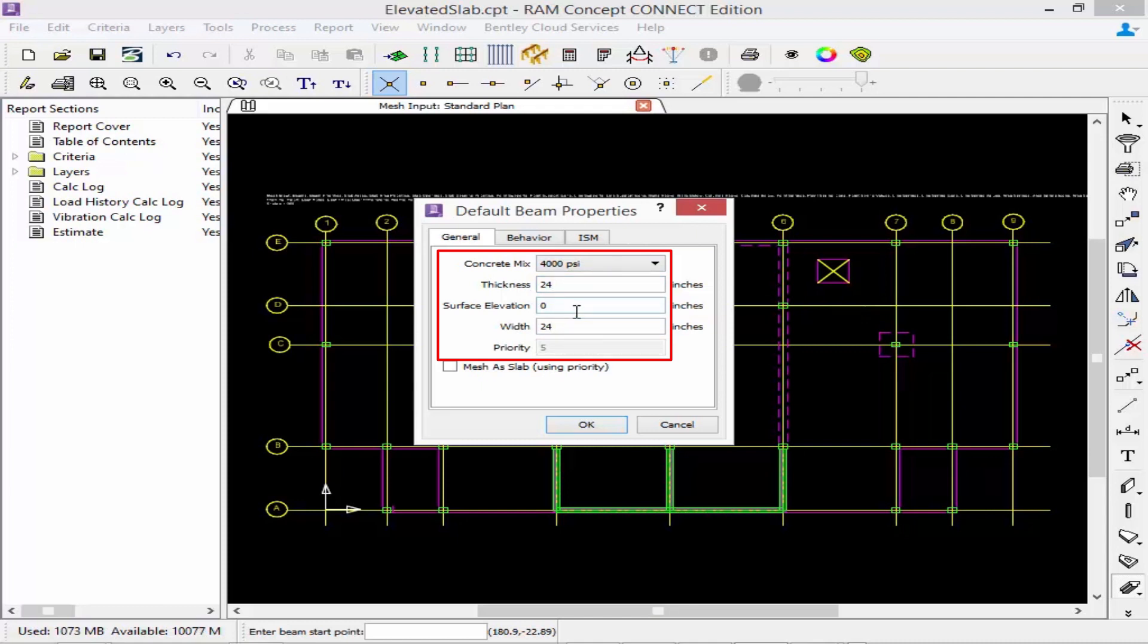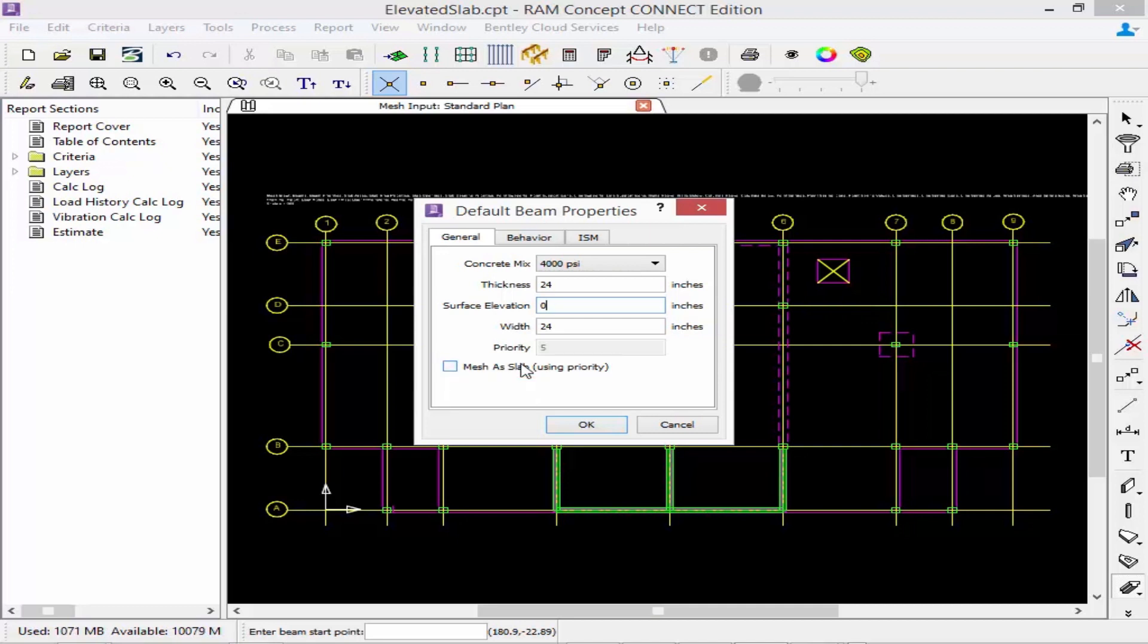For this model I'm going to set my top of beam and my top of slab at an elevation of 0 inches. Lastly we have the option to mesh it as a slab. I'm going to go ahead and model this member as a beam instead.